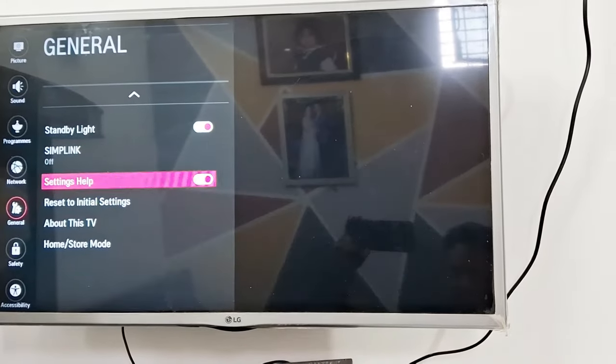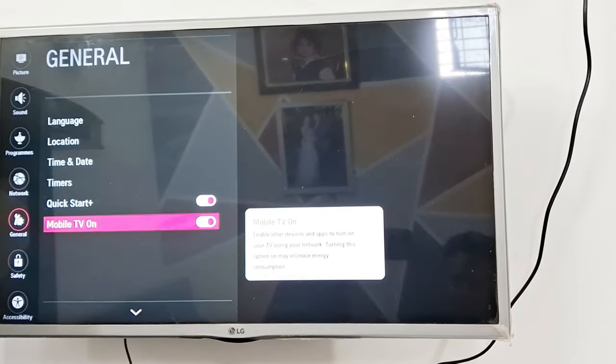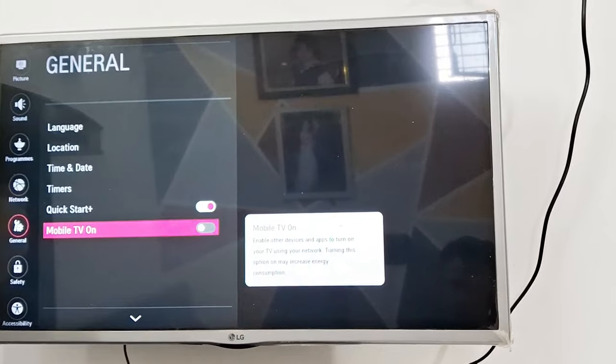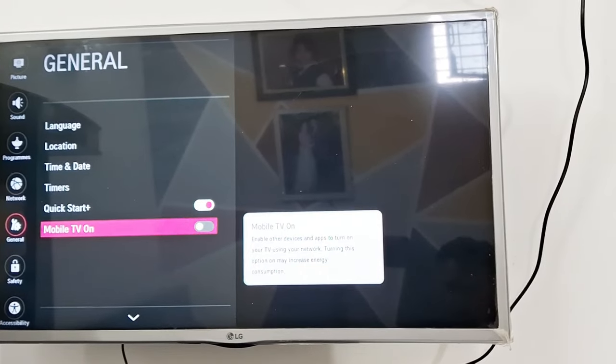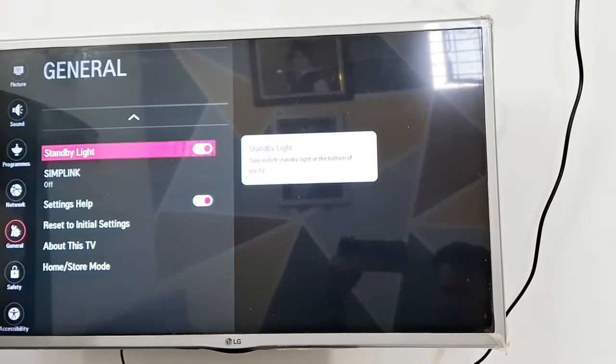In settings of your TV, you need to go to General, then you need to turn on Mobile TV On. Turn this option on.